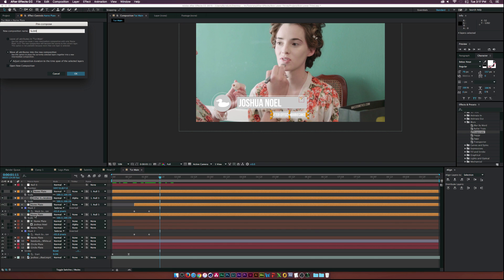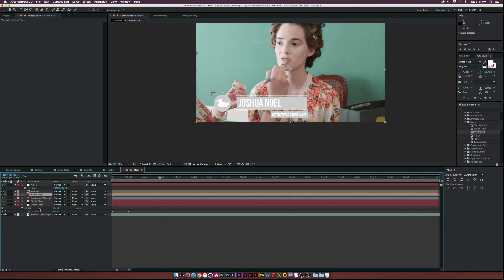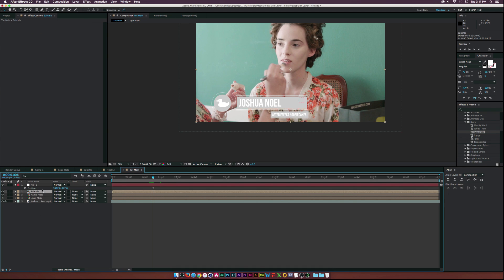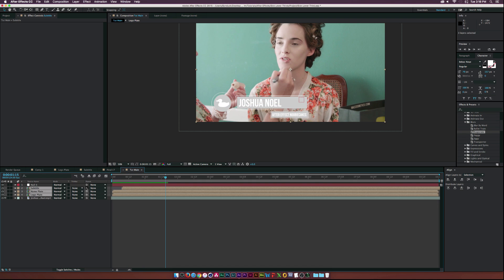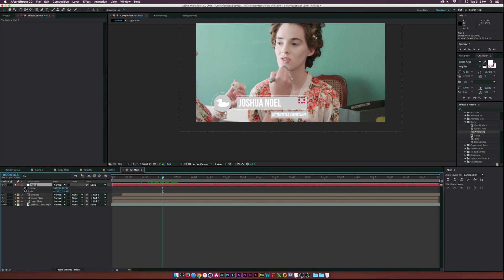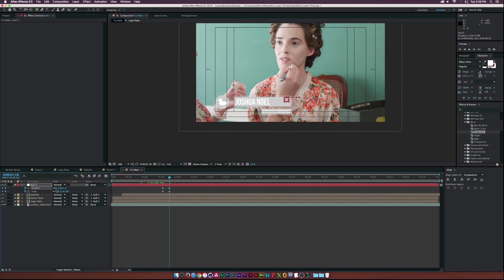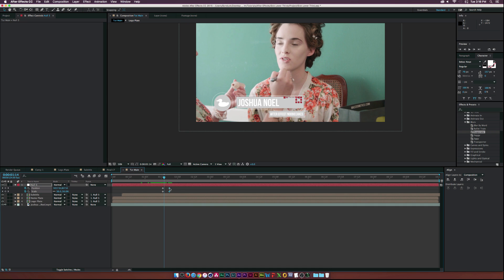Let's pre-compose each of these layers - this will be the subtitle comp, named 'nameplate.' Then take our logo and call it 'logo plate.' Since the subtitle comes on at the same time as the nameplate, offset it just a little bit. Parent everything back to the null object, check where the animation ends, hit S and P to bring up scale and position, move forward in time, scale it down slightly, and move it over.